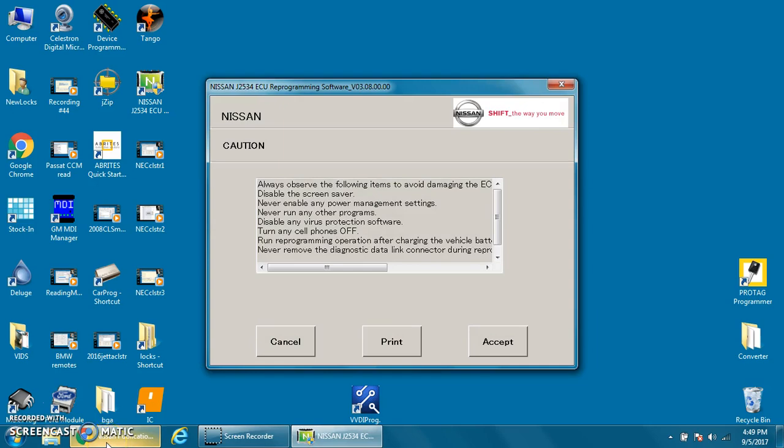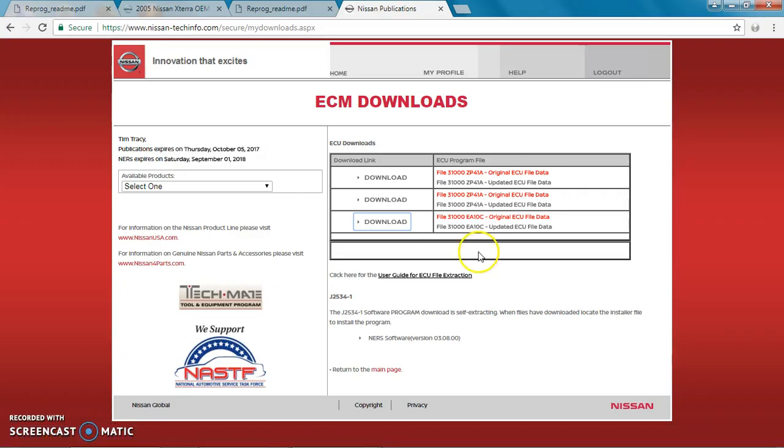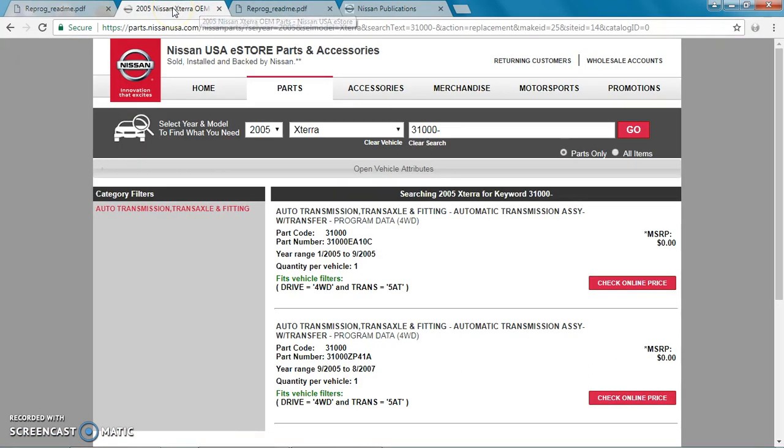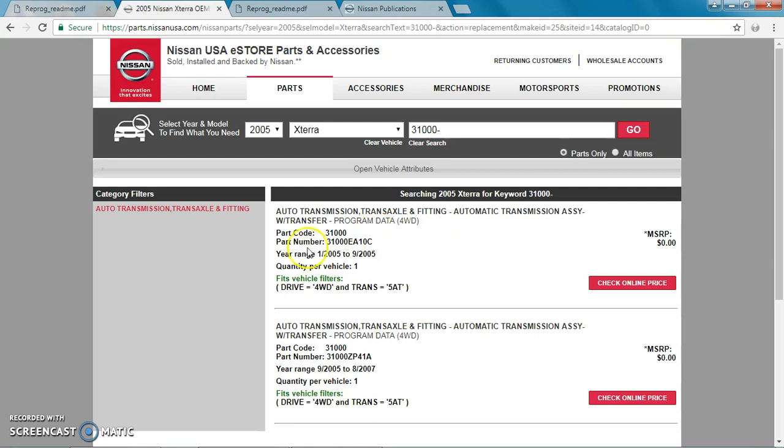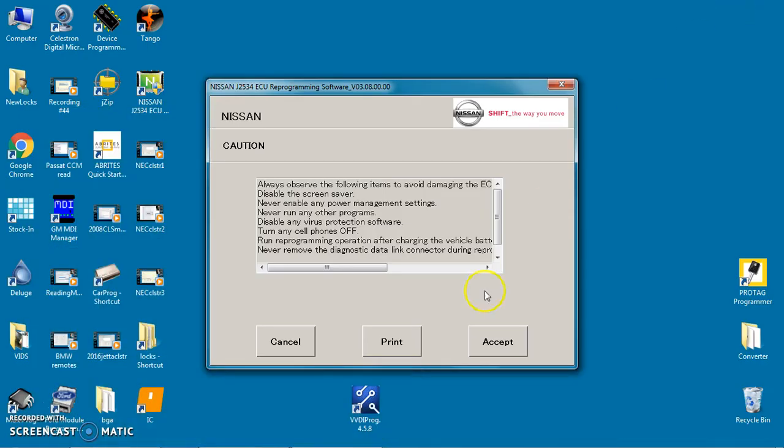We're going to go to the Nissan Publications and we have a file, 3100EA10C, original ECU file data, and we found that by going to auto-transmission and transaxle, automatic transmission with transfer program data, and it's 3100EA10C, and that doesn't seem to work.